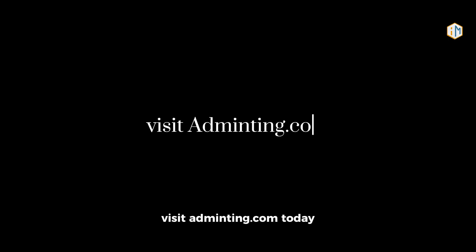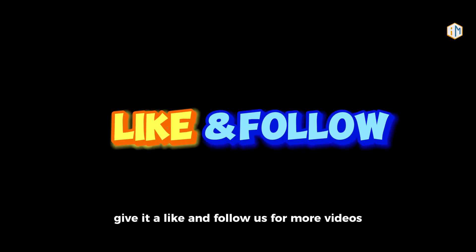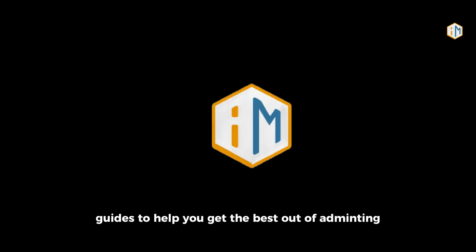Visit adminting.com today and take your first step into smarter advertising. If you found this helpful, give it a like and follow us for more videos. We'll keep sharing guides to help you get the best out of Adminting.